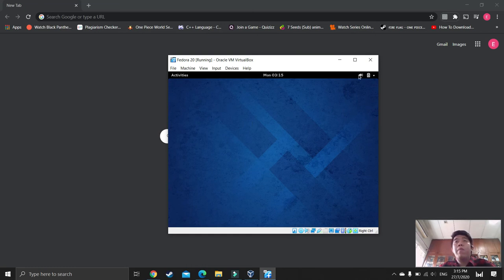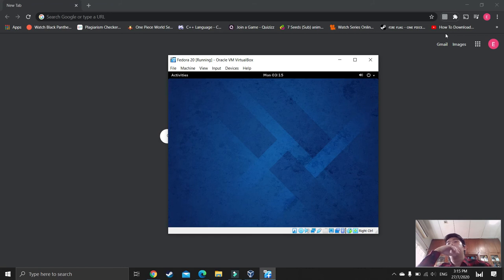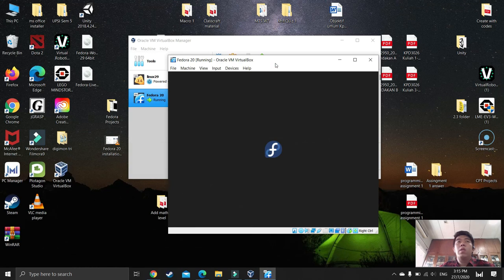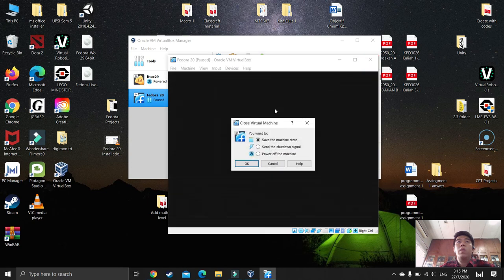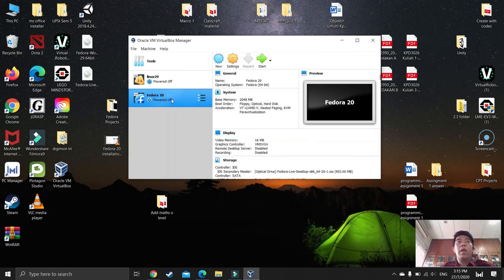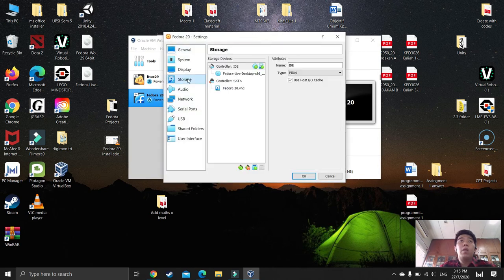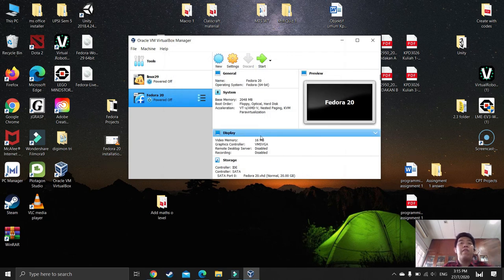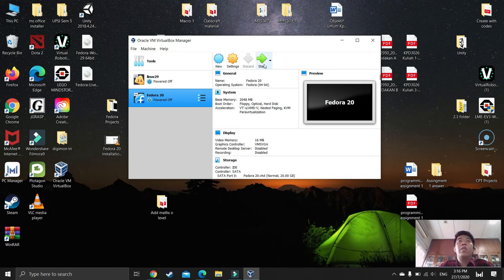Once done, you'll reach the display page. Before you start, you have to shut down first — press Power Off. Once it has fully shut down, this next step is very important: click Settings, go to Storage, and remove the ISO attachment. Select OK. If you do not remove the attachment, it will reinstall Fedora 20 again. Now press Start.